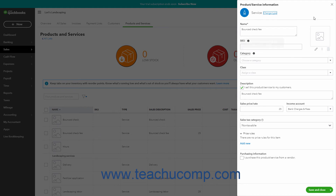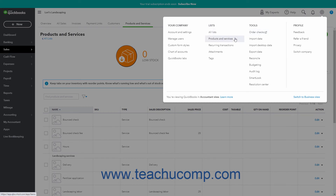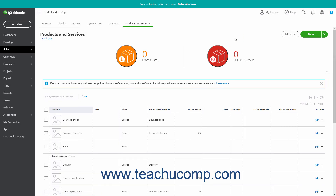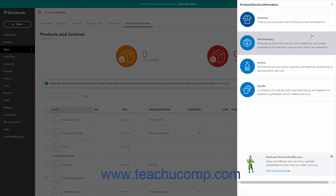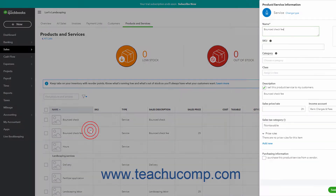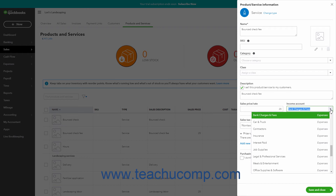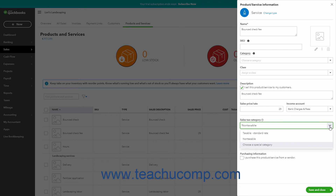If you need to create the new service item to collect bounced check fees, click the Settings button in the QuickBooks Online toolbar and then select the Products and Services link under the Lists heading to open the Products and Services page. Click the New button in the upper right corner to open the Product Service Information pane, then click the Service choice. In the Name field, enter a name like Bounced Check Fee. Use the Income Account drop-down to select a contra income or expense account used to track bounced check fees — you can select Bank Charges and Fees or click Add New to create a new account. Then select Non-Taxable from the Sales Tax Category drop-down and click Save and Close.